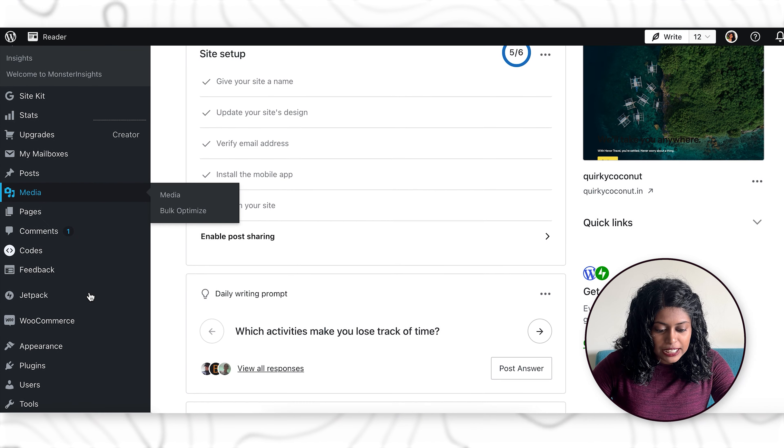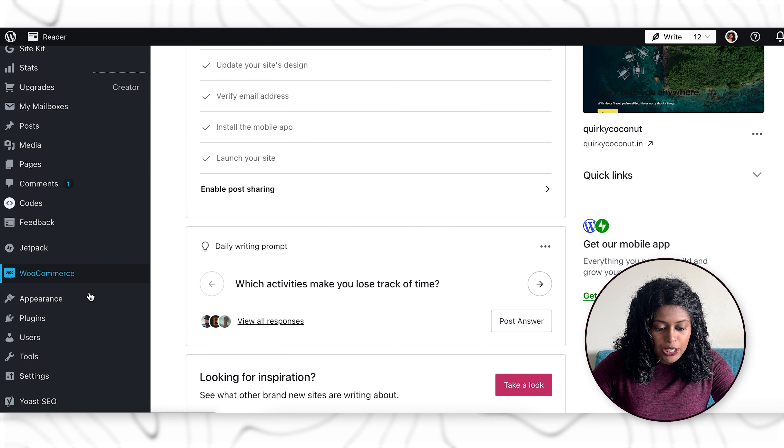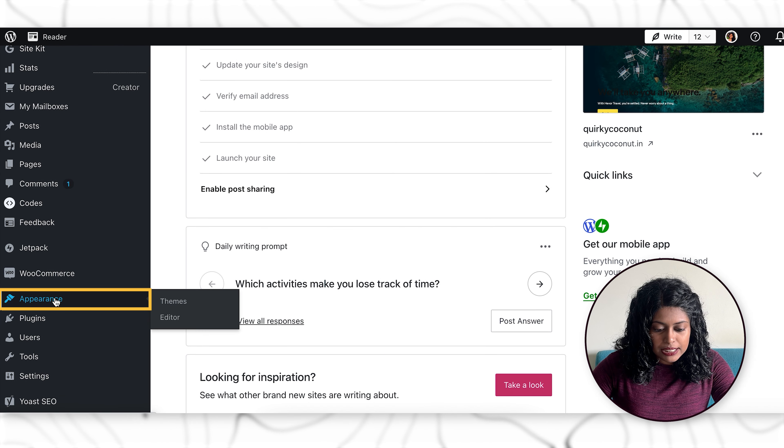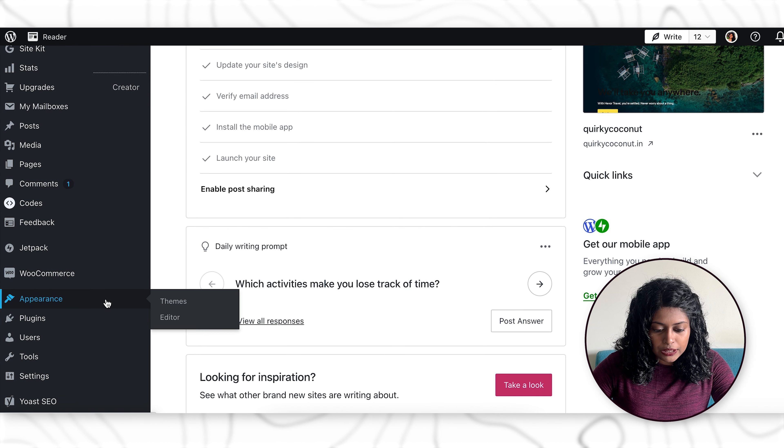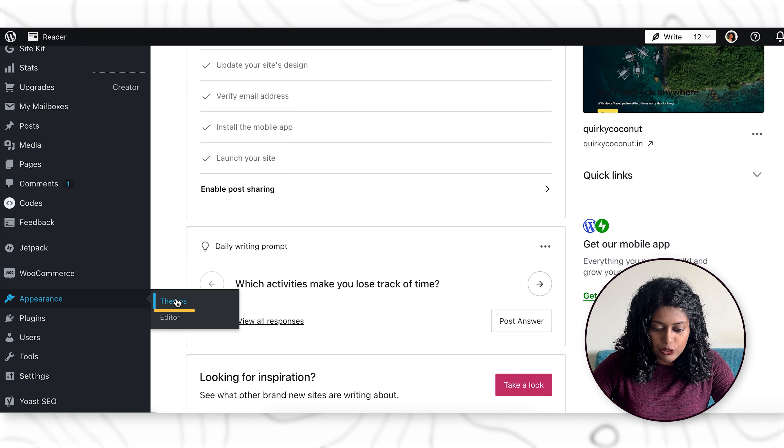I'll show you how it can be done. On your left sidebar, head over to appearance, hover on that and then click on themes.